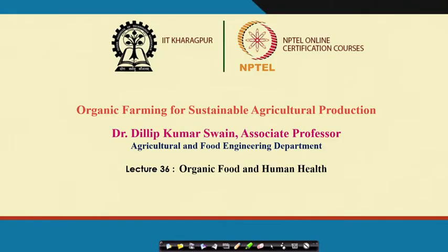Welcome to the next lecture, Lecture 36: Organic Food and Human Health. By now we have discussed the quality of food materials irrespective of organic farming or chemical farming. Based on the ORAC value — oxygen radical absorbance capacity — of fruits and vegetables, we have discussed specifically that organic farming gives higher ORAC values as compared to the produce of chemical farming.